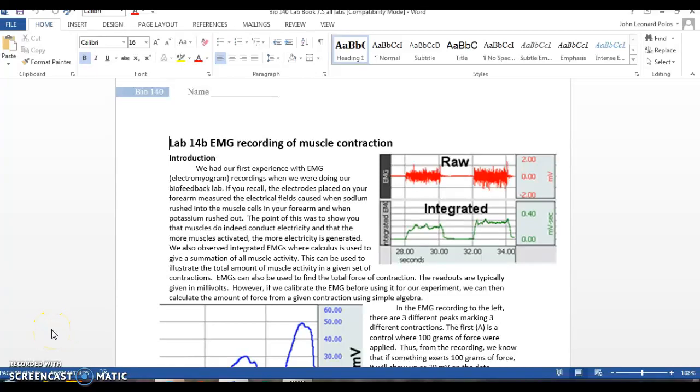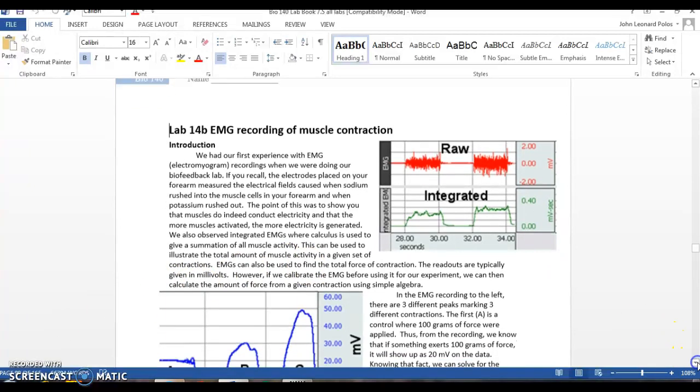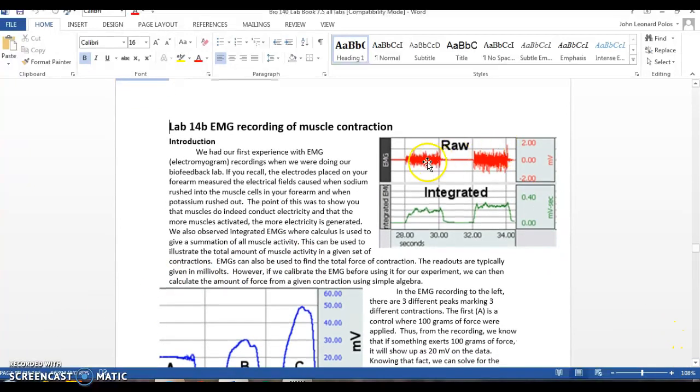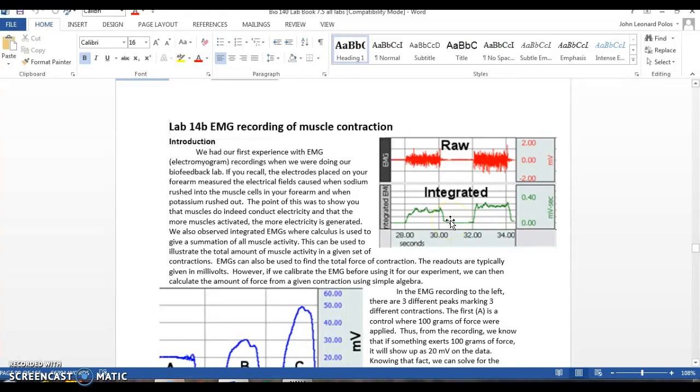This video is going to explain how to do the EMG recording of muscle contraction. Now we're going to be generating raw EMGs, which are just all the muscle activity, and integrative EMGs, which are the summation of the activity.